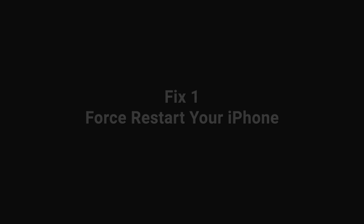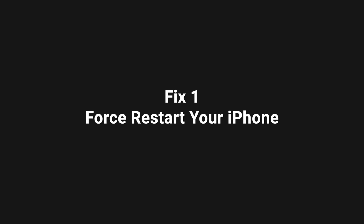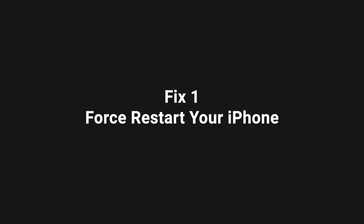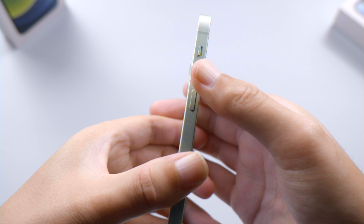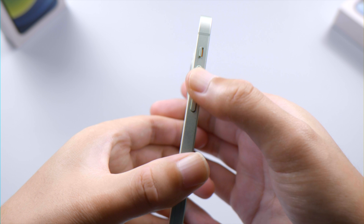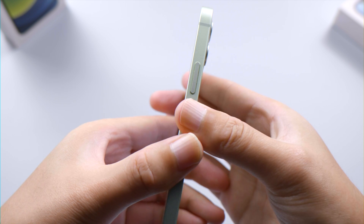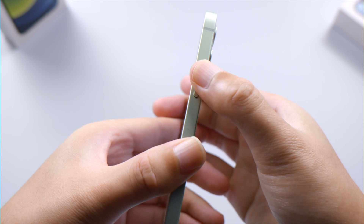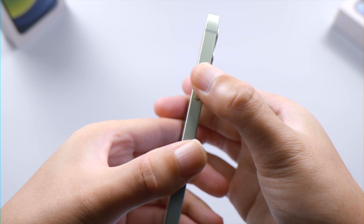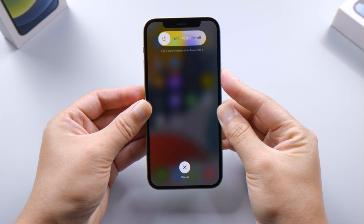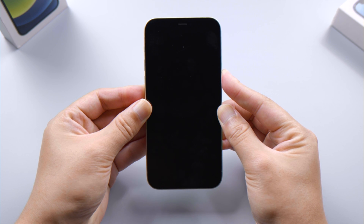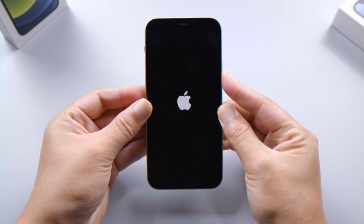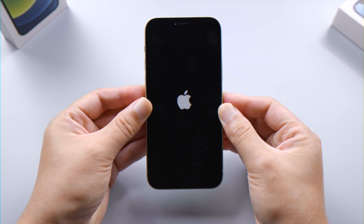First, we'll try force restarting. For iPhone 8 or later models, press and quickly release the volume up and down buttons successively, then press and hold the side button. Let it go when you see the Apple logo. After your phone restarts, your screen might be back to normal.